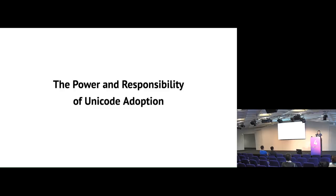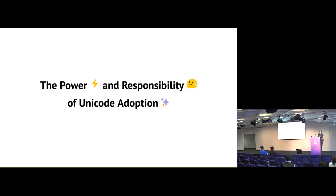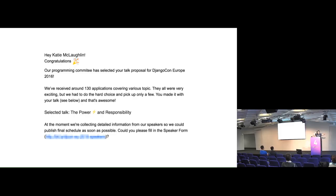And this is where it comes to the, hey, I did original research here. So I do some public speaking a little bit. This is the 14th time I've given this talk. But I introduced my talk as the power and responsibility of Unicode adoption. That is not my talk title. This is my talk title. The power, lightning bolt and responsibility, cold sweat dripping from face of Unicode adoption sparkles. This has given me into all sorts of fun trying to submit this talk to conferences and then seeing how it turns up on agendas.